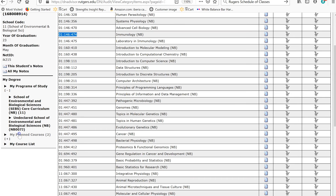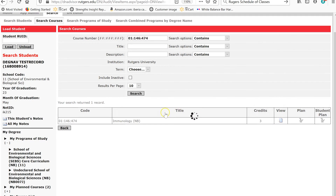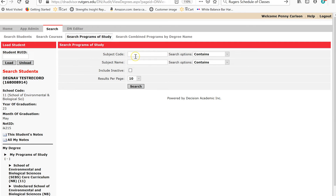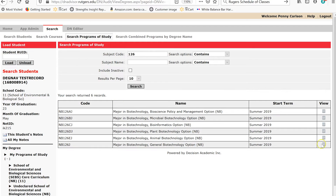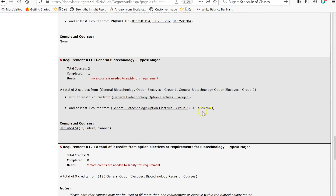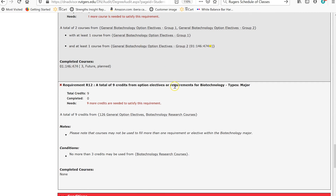I'll click on the Group 2 option electives under General Biotechnology, and we'll see that Immunology is on this list. If we go back and click on the General Option electives, we can see that Immunology is also on that list. We can use the My PlanCourse function to see if we can use that course to fill both requirements. So I'll copy the course, go to My Plan Courses, and add it. Now we use the Search Programs of Study function to go back to Biotechnology — the subject code for Biotechnology is 126. We can see that Immunology is popping in and filling a General Biotechnology Option elective, but it's not filling a second option elective. Let the Green Navigator be your guide — if it won't let you double-use a course, it's not okay to do so.